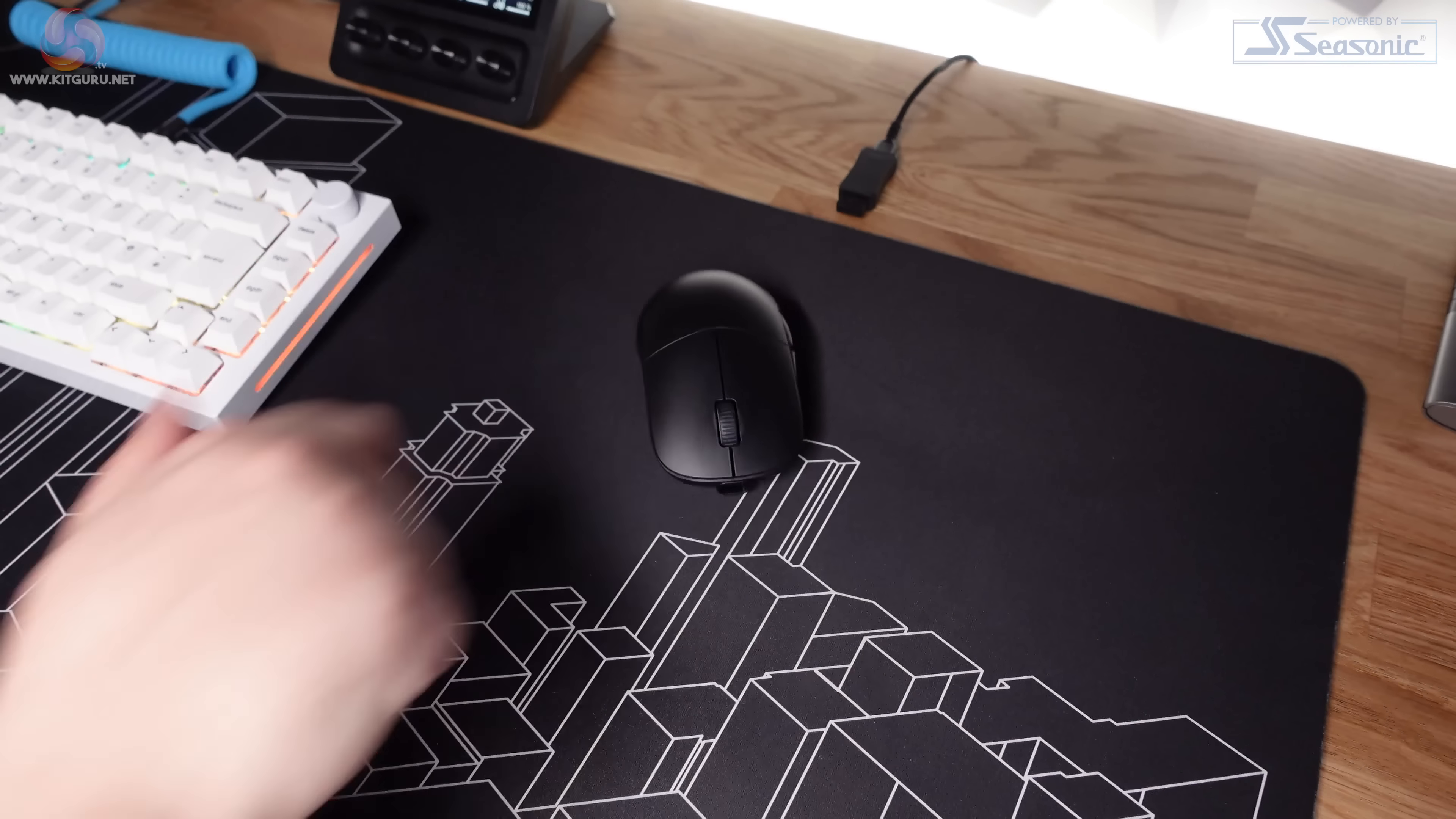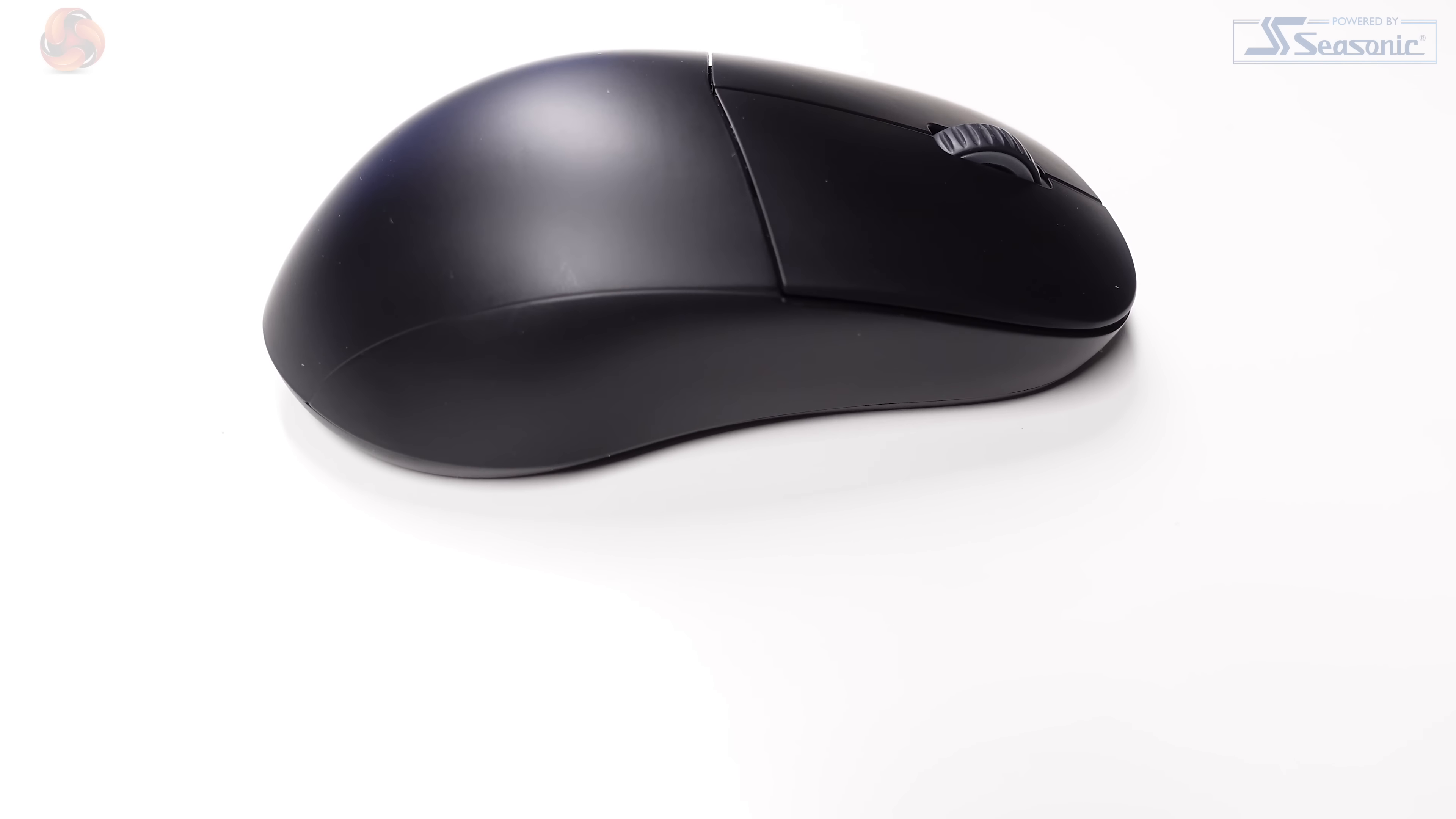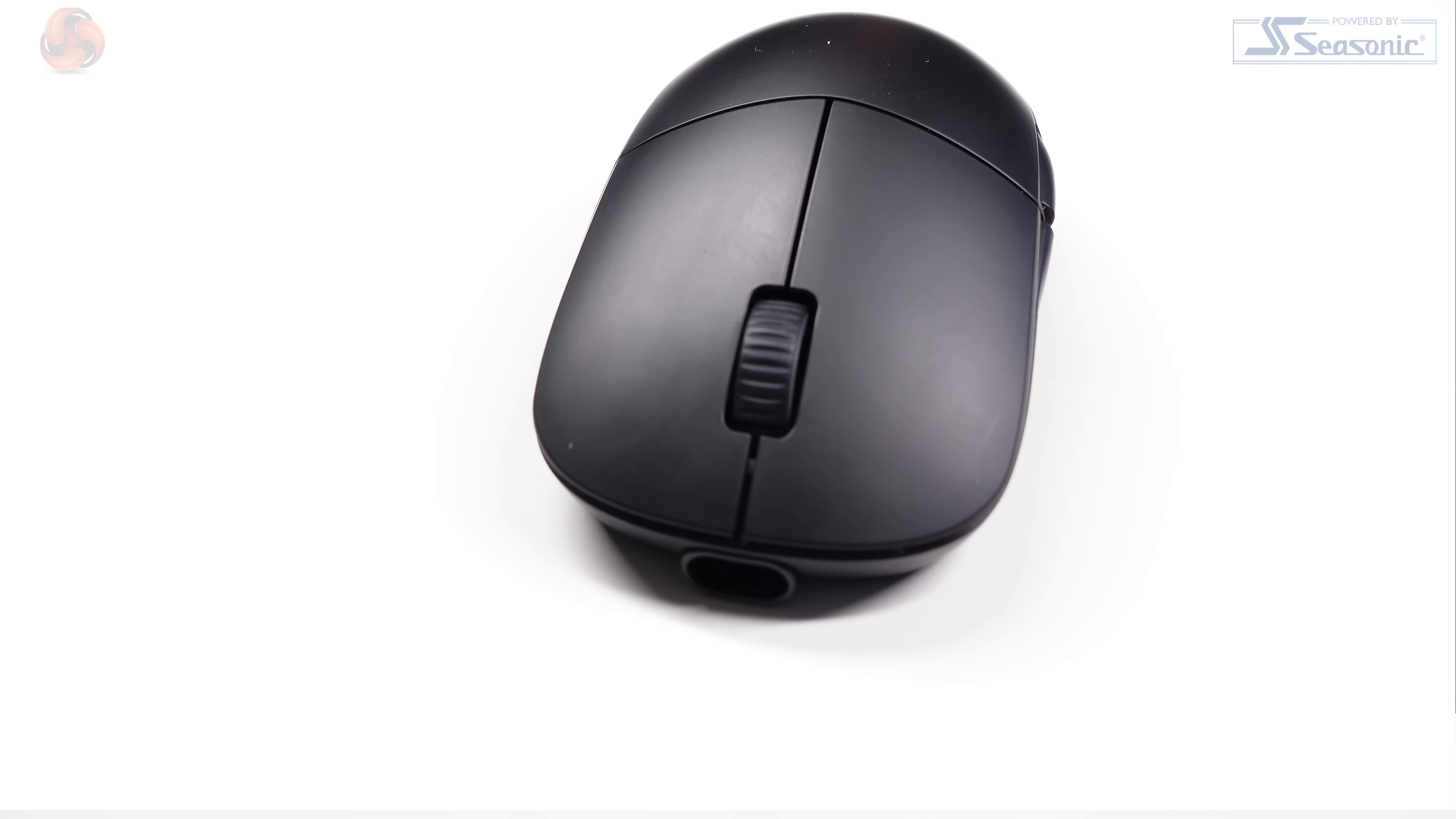On paper this mouse sounds great, but does my real-world use tell the same story? This mouse is available in the black-on-black version that I've got here for review and also a white model with black accenting on the side buttons and scroll wheel.